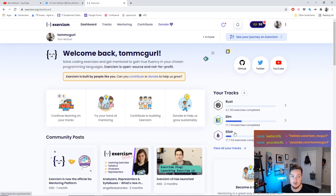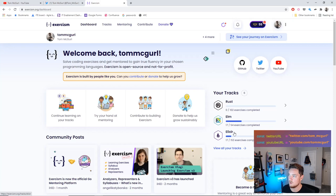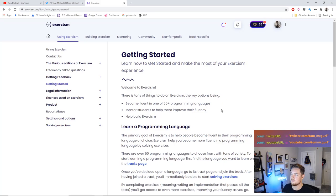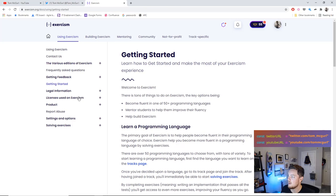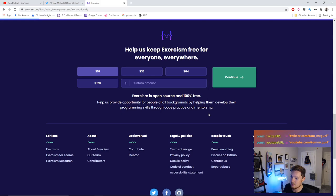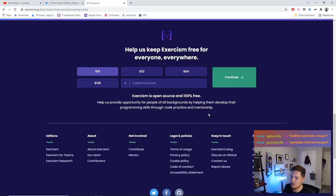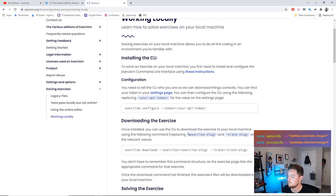I've used exercism for Elm, Elixir, Clojure, and Python tracks. Today we're doing the Rust track. Before I start, I've already installed exercism. To set it up, go to the main site, create an account, and it'll walk you through it. Installing the CLI was a bit more complicated for me because I'm running Ubuntu on Windows, but on Mac or Windows it's pretty straightforward — you just download the CLI.